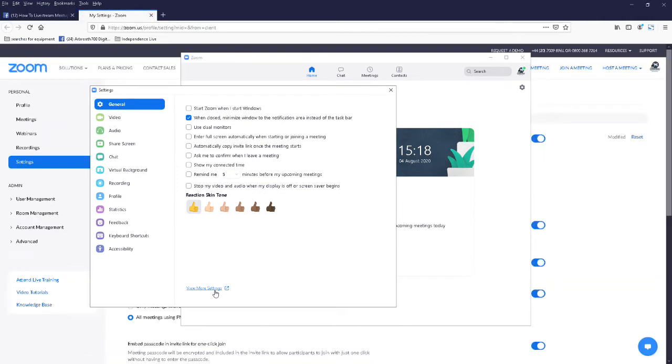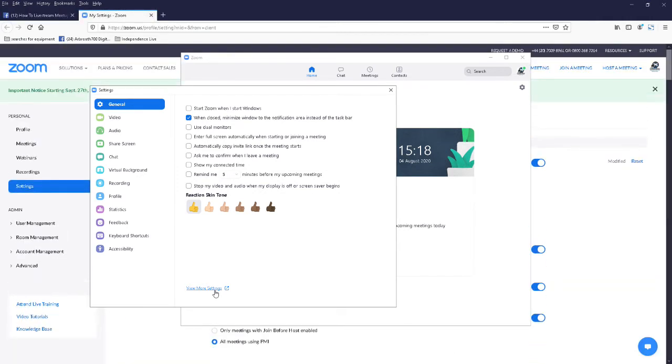That will open up a web browser page. Now you may need to log in when it opens up, but just go ahead and log in if it does, then close the settings pop-up.